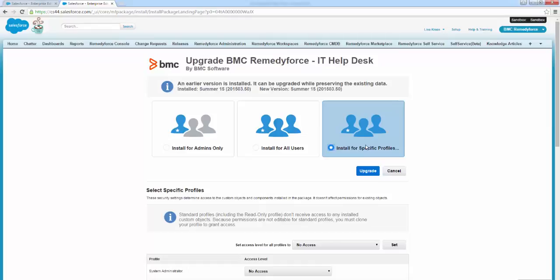BMC further recommends that you do not select the other two options. If you select install for admins only, predefined access levels are automatically configured for the installing administrator's profile and any profile with the customize application permission.